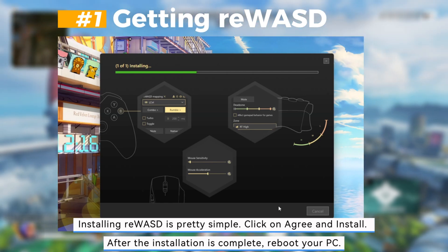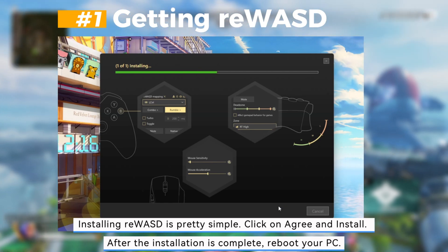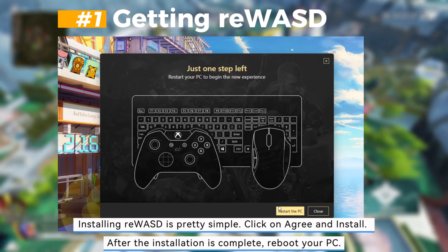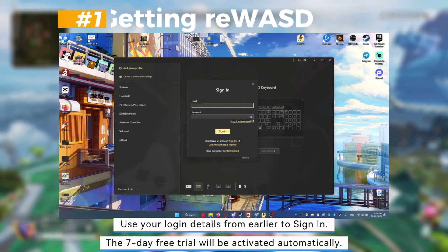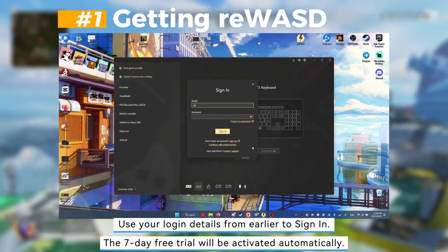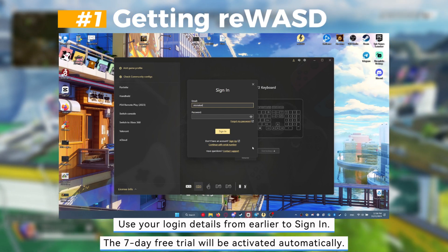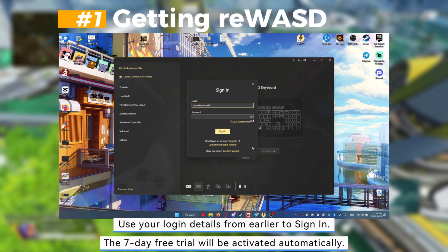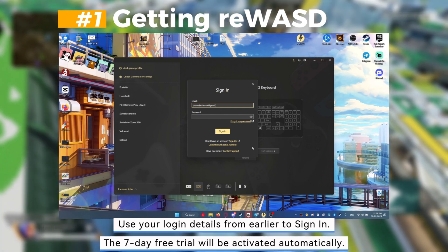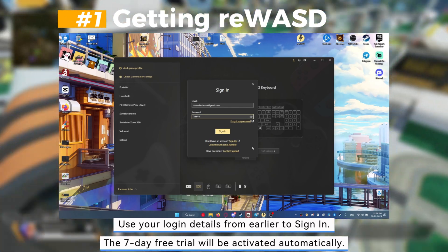After the installation is complete, reboot your PC. Use your login details from earlier to sign in. The 7-day free trial will be activated automatically.